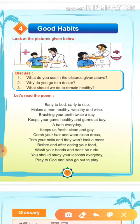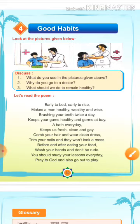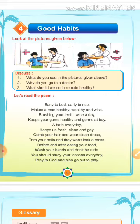You should study your lessons every day. Pray to God and also go out to play. तुम्हें अपना पाठ प्रति दिन याद करना चाहिए, भगवान की पूजा करो और खेलने भी जाओ. Means, हमेशा अपनी पढ़ाई करनी चाहिए, जो भी गुरुजी पाठ याद करने के लिए देते हैं वो पढ़ना चाहिए, और भगवान की पूजा तो करनी ही चाहिए, और खेलना भी चाहिए.